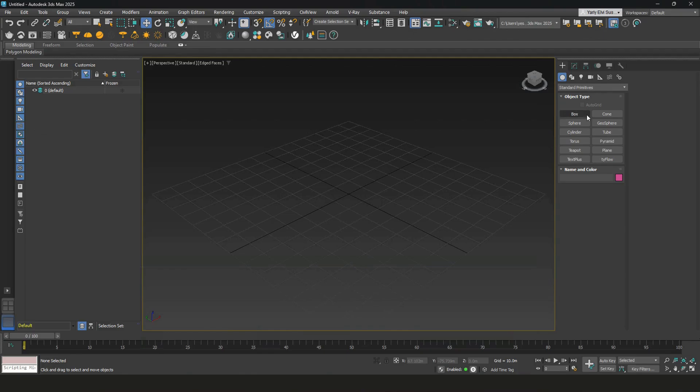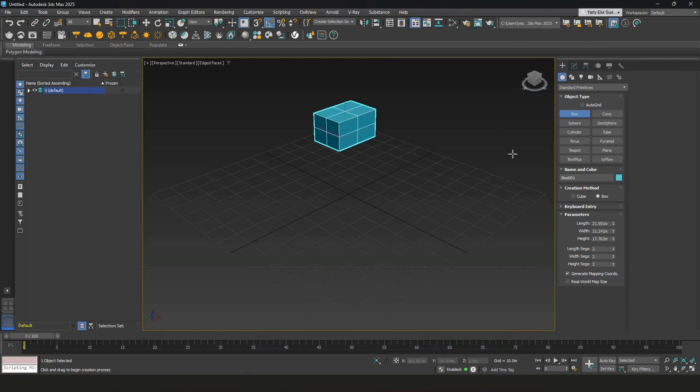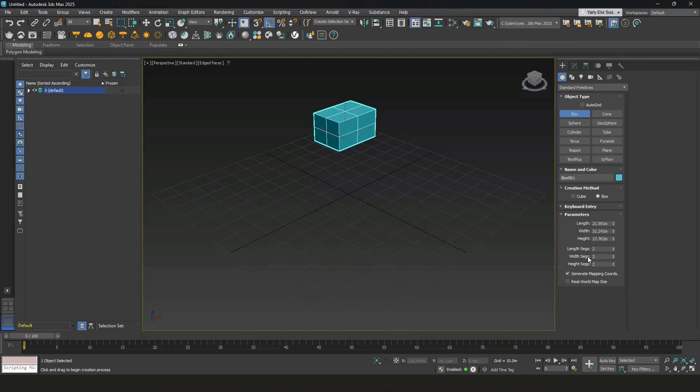3ds Max gives you a couple options over here. I'll demonstrate a few, like box. You can adjust the size under parameter over here, and the number of segments that is needed.